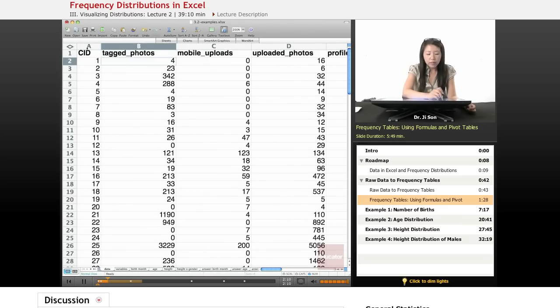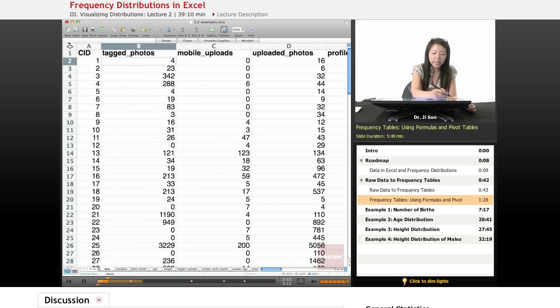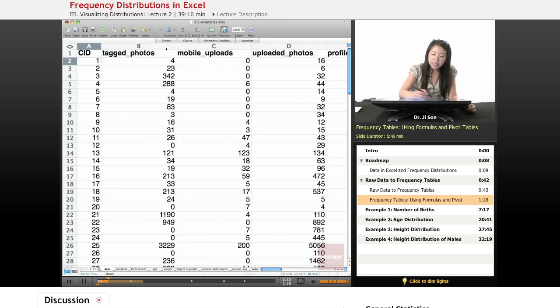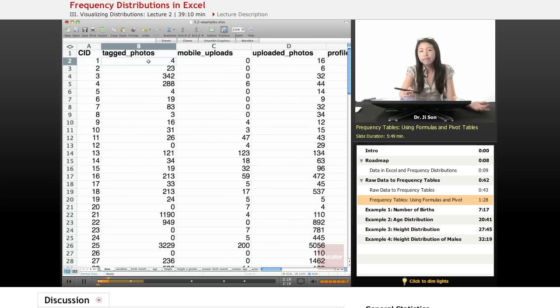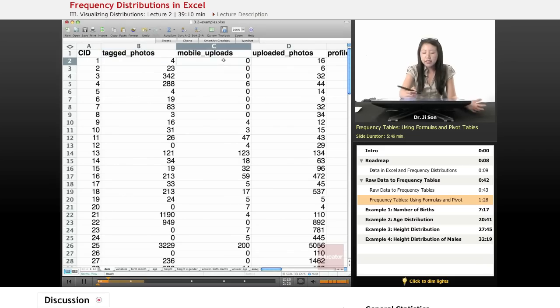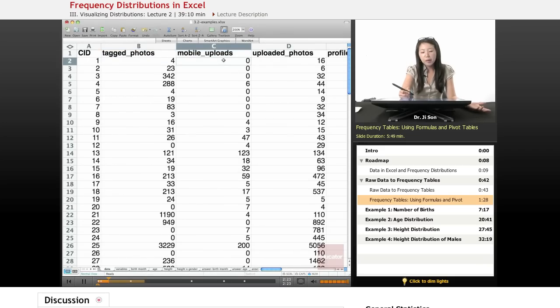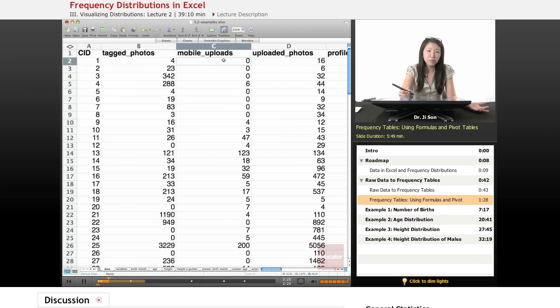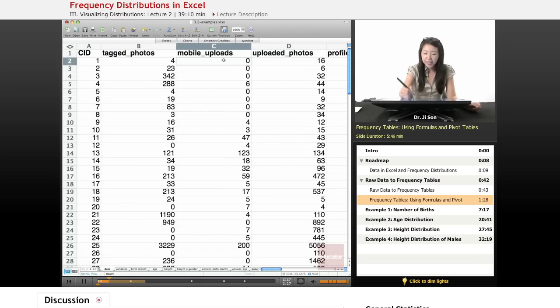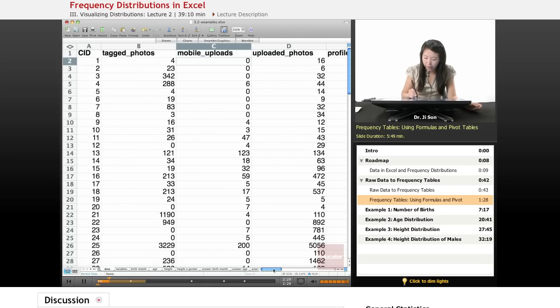So let's look at example one, CID number one, case number one. For this person, they have four tagged photos. Not a lot of tagged photos. They seem to have zero mobile uploads. So if we go down the line, we could see that there are lots and lots and lots of variables here.